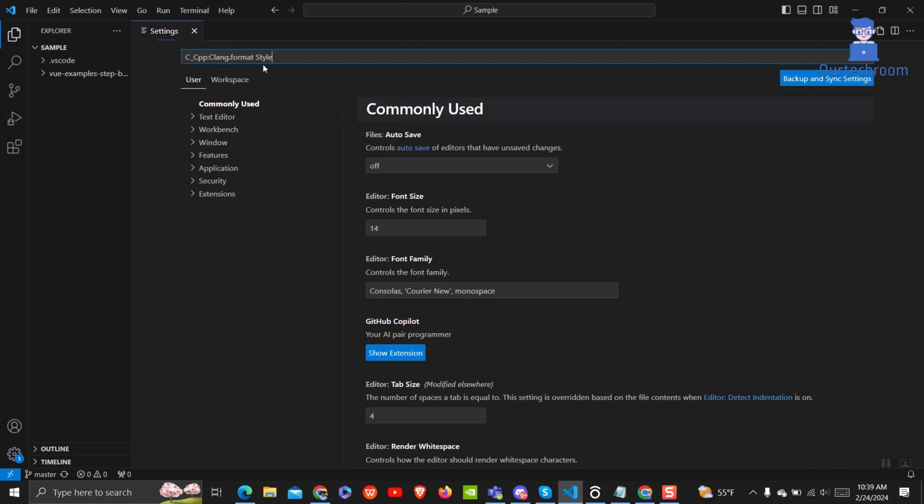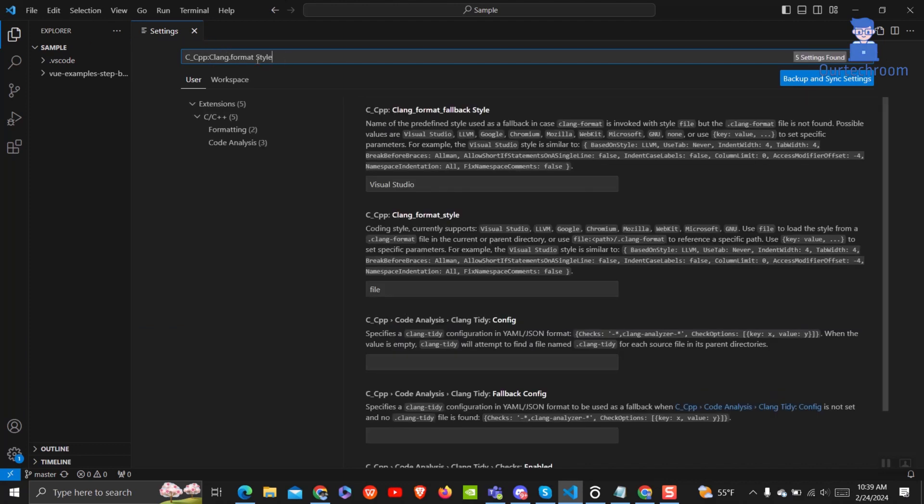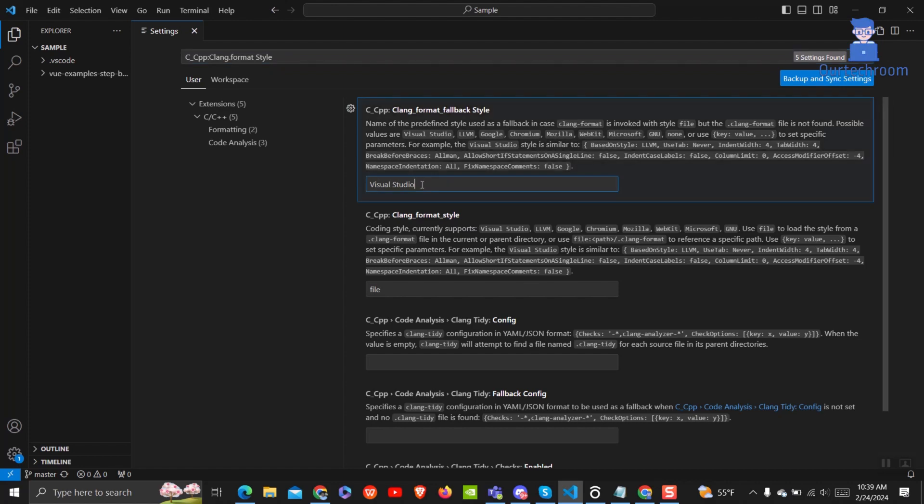Then in the search bar type c_cpp:clang.format.style. I will provide this text in the description.